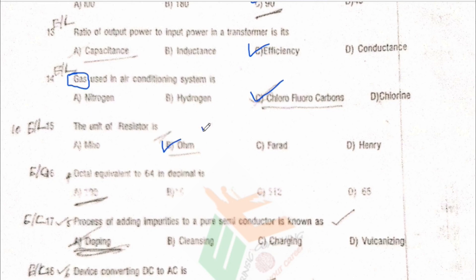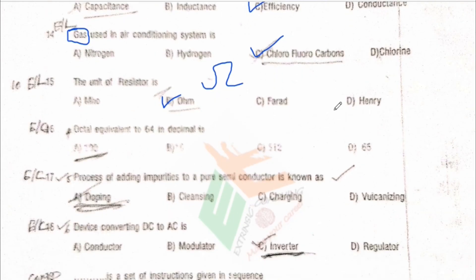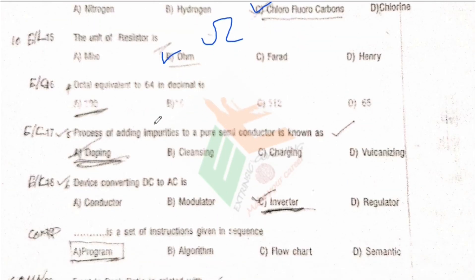The unit of resistor is ohm (symbol Ω). The unit of inductor is henry. The unit of capacitor is farad. Next question: octal equivalent of 64 in decimal.